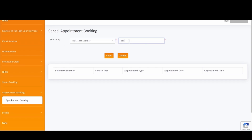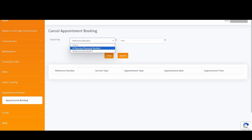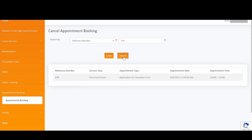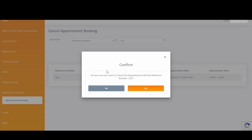On the Cancel Appointment Booking screen, you can search for an appointment using the ID number, passport number, or your booking reference number. Enter your reference number, then click on the Clear button to clear the information, or select the Search button to view the appointment information. Click on the Booking Reference Number hyperlink to continue with the cancellation. A confirmation will appear asking if you are sure you want to cancel the appointment. Click No if you have changed your mind, or click Yes to continue with the cancellation.